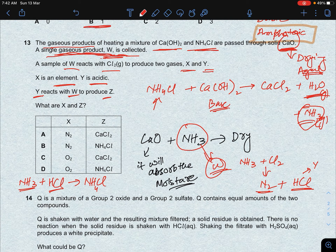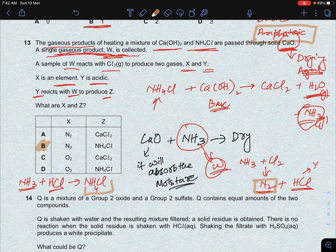So X is nitrogen and Z is ammonium chloride — the answer is B. To solve this question you need to read carefully and solve step by step. The key concepts required are knowing the reactions and being clear on the chemistry involved.